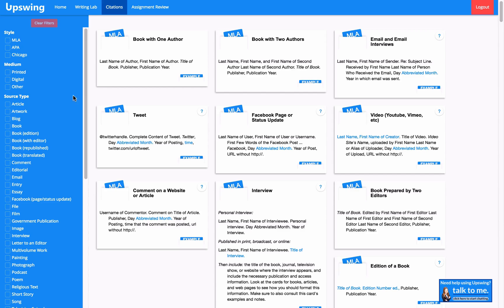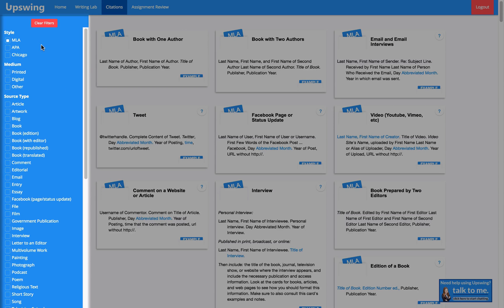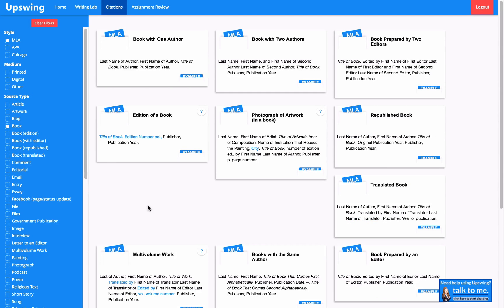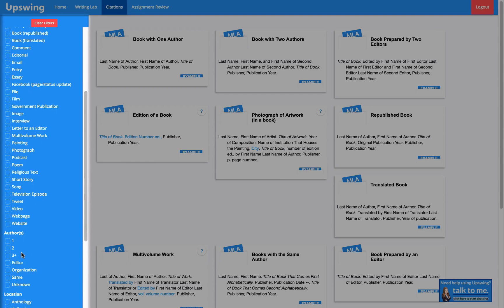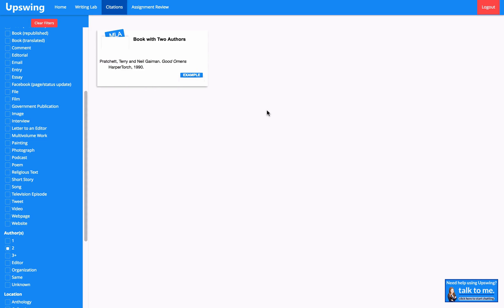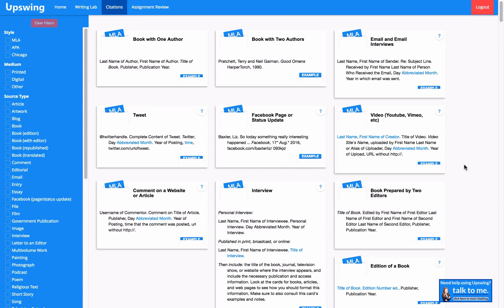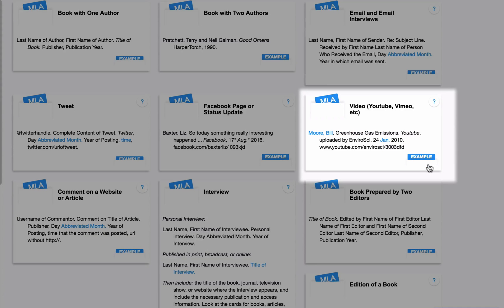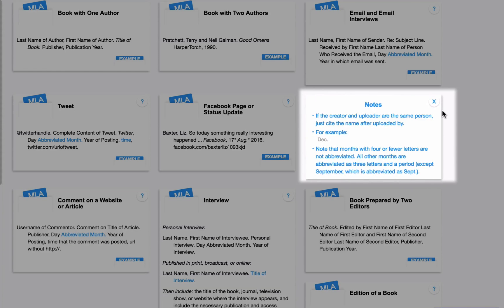Let's say that I'm writing an MLA style paper. I'll go ahead and filter for MLA as a style. I know my source is from a book, so I'll click on book. I see that I still have a lot of options, so let's filter down a little bit more. I know that my book was written by two authors, so I'll click on two under authors, and I see the correct formatting for my citation. Here I can copy and paste this formatting and input my information. I can also see an example. Every citation in CiteUp has an example, and it also has more information on why you cite something a certain way.